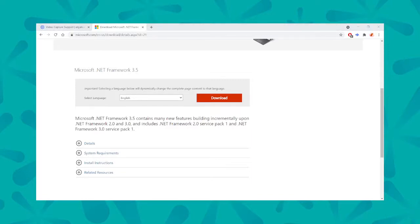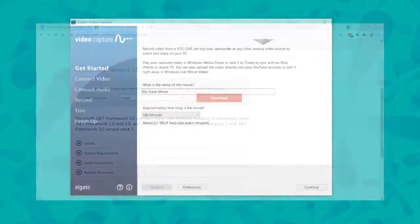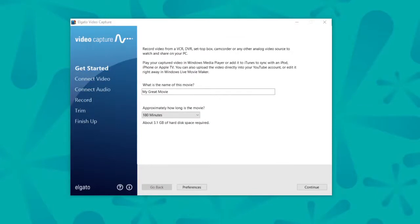Once that's all done though, when you open up Elgato, you should get this beautiful little program right here, and I'll show you how to get started with that.